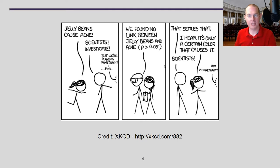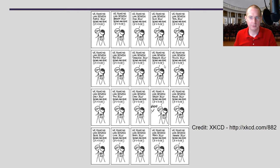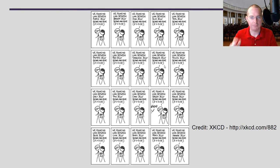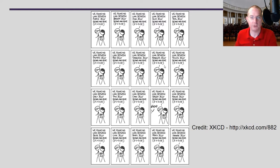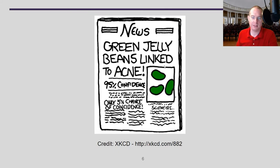Then someone says, I hear it's only a certain color that causes it. So what do the scientists do? Let's check all the colors. No link between purple, brown, pink, blue, teal, salmon, red, turquoise, magenta, yellow, gray, tan, cyan, green — oh, we found it with green — mauve, beige, lilac, black, peach, and orange. And of course at the end, green jelly beans linked at 95% confidence.